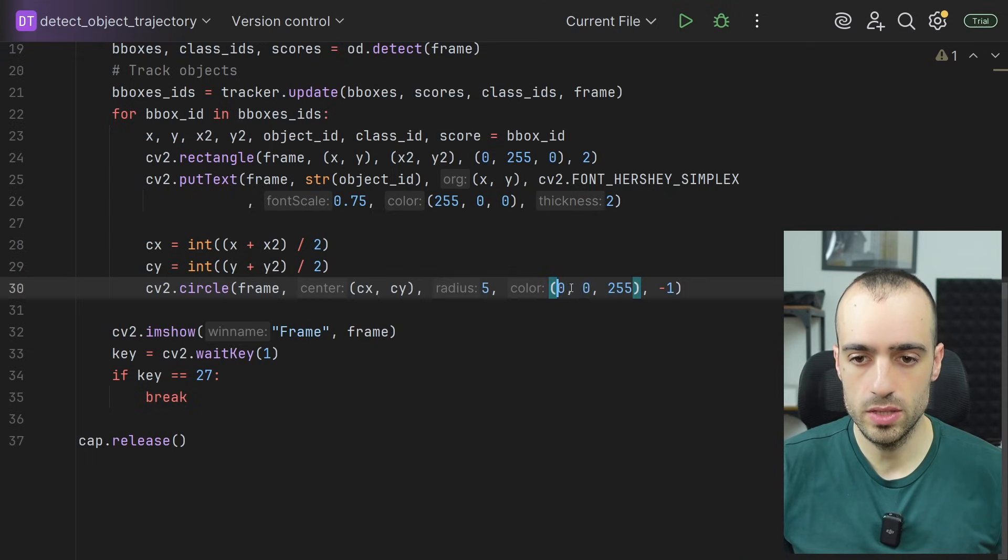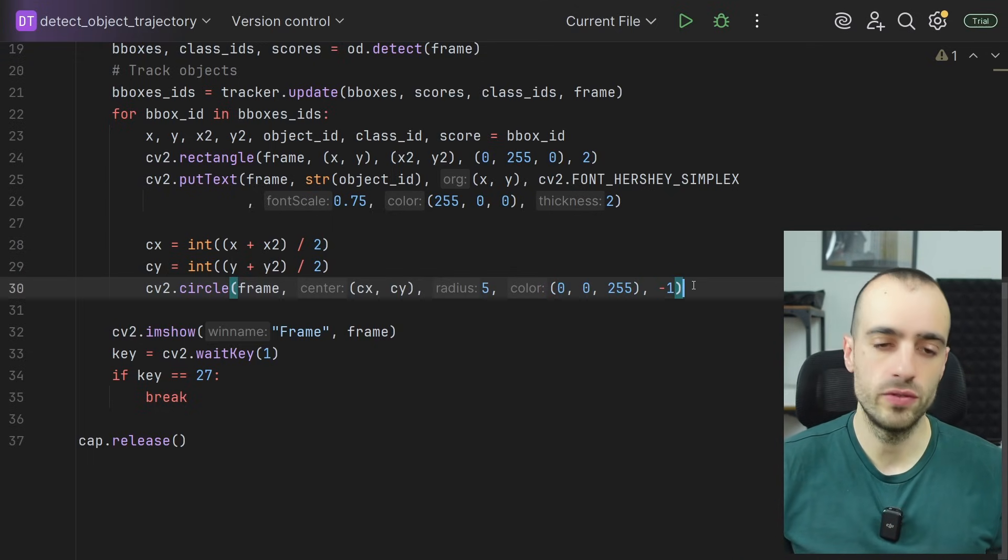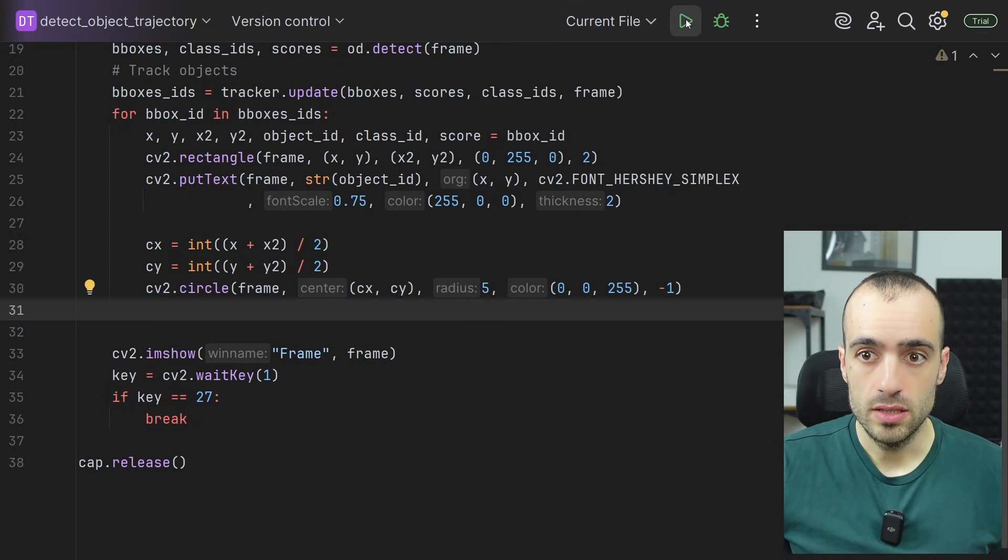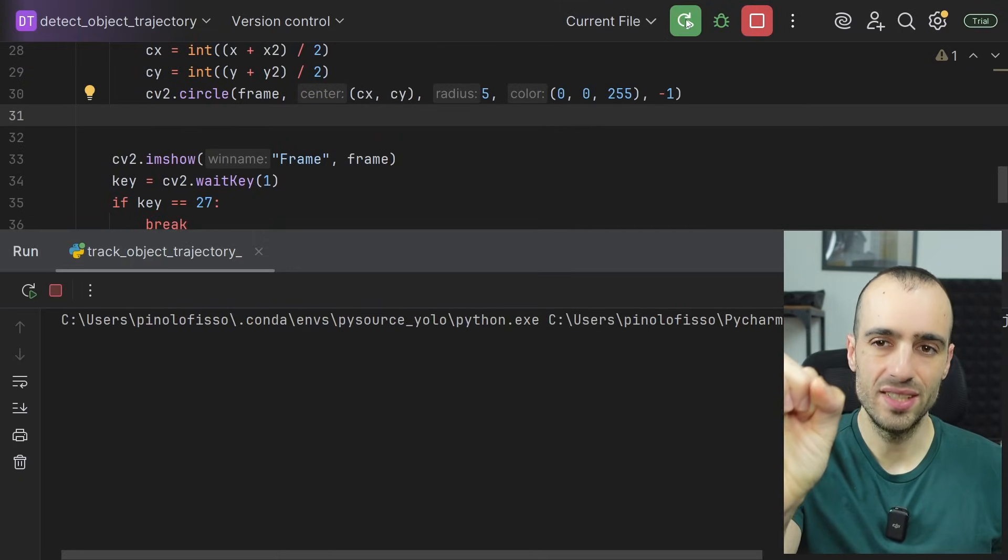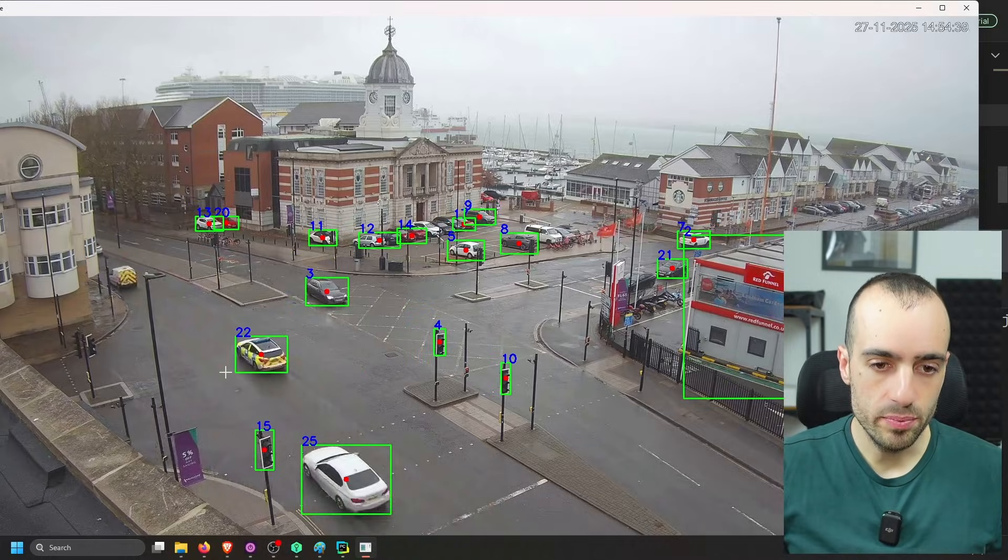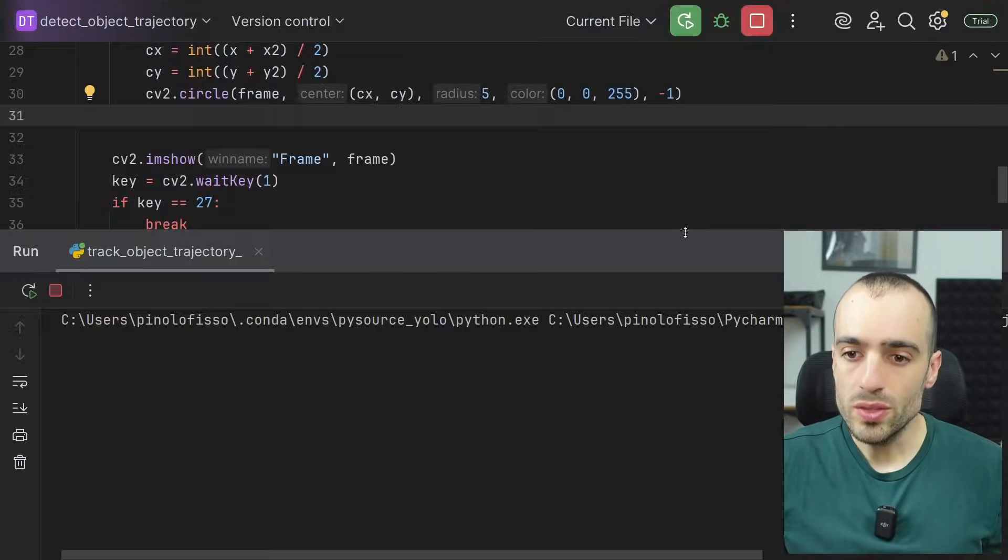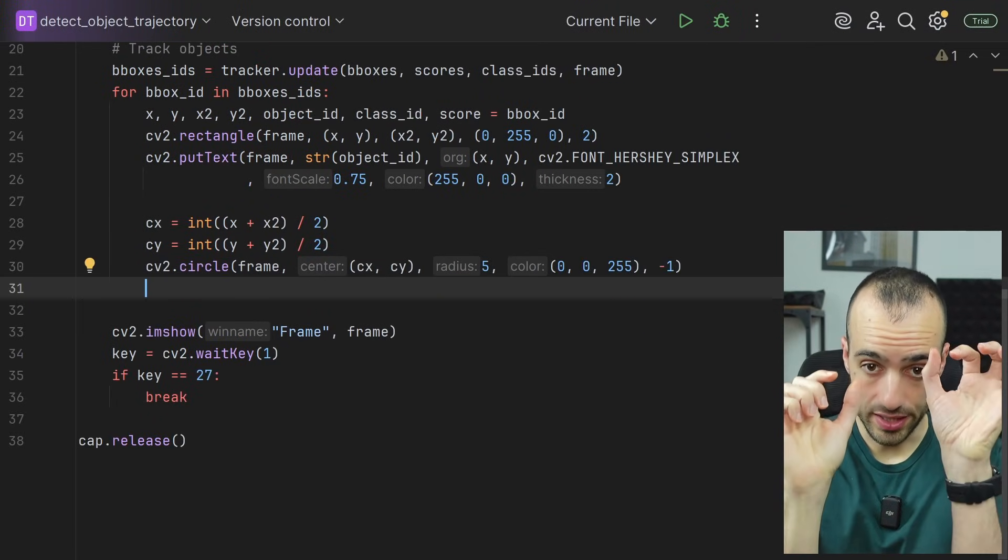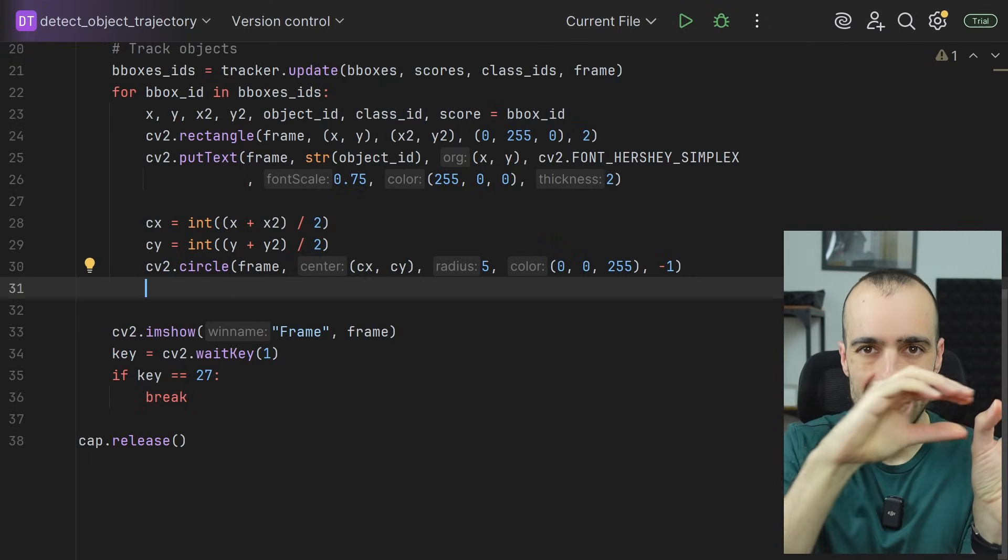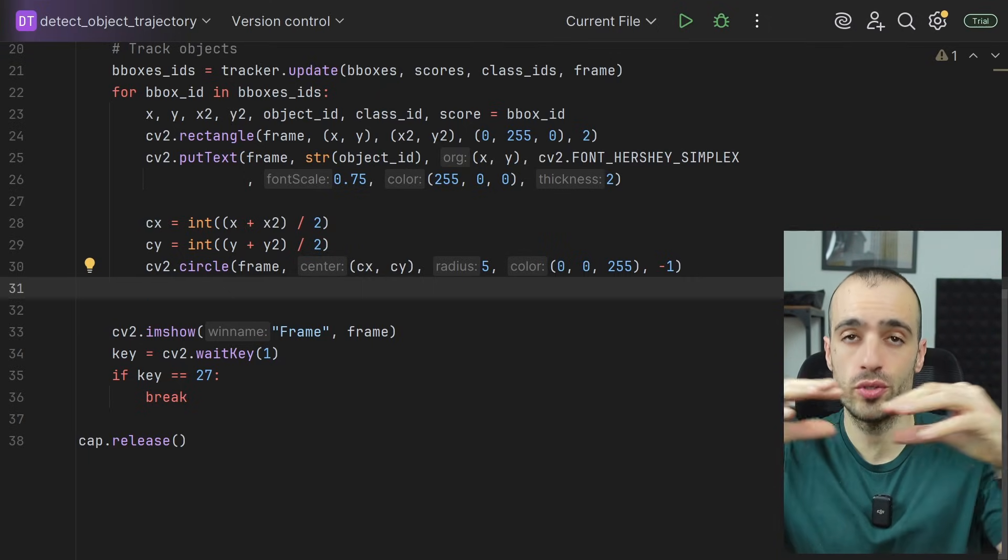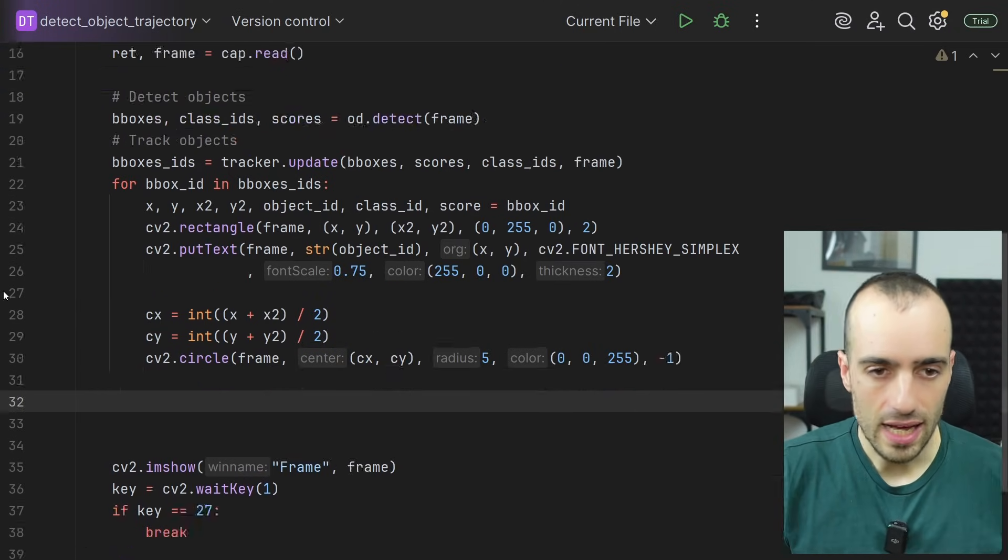This is the color of the circle, zero blue, zero green, 255 of red, minus 1 to fill the circle with the color. And right now, on each frame, we get the center point of the vehicle. You see, now we have the center point and we have the vehicle. What we need is to associate the ID with the different center points and save the center points frame after frame so that we have a history of these center points.